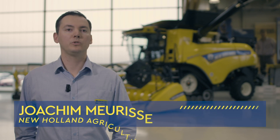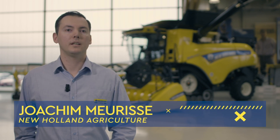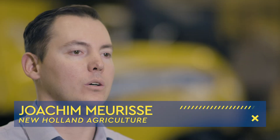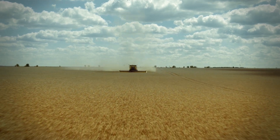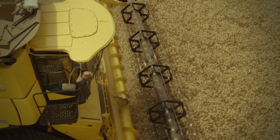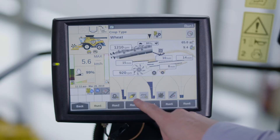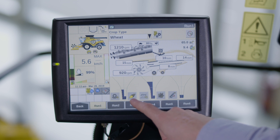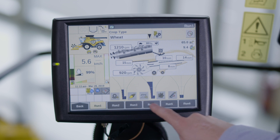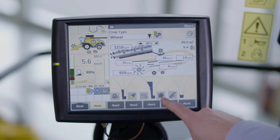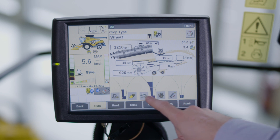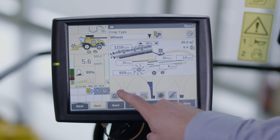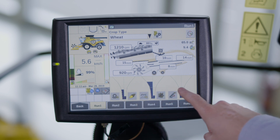Welcome to New Holland's how-to series of videos. In this episode, we are going to look at how to adjust the sensitivities for the displayed grain losses or grain quality funnels on CR combines fitted with and without the IntelliSense feature. The actual sieve, return and rotor losses, material other than grain, MOG and broken grain are displayed by a coloured funnel on the first run screen on the IntelliView monitor.